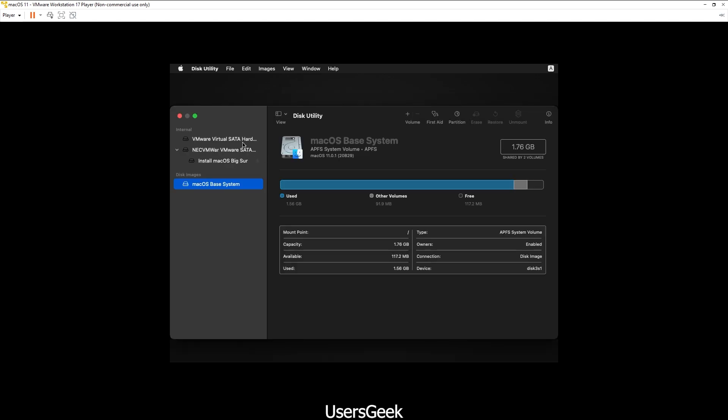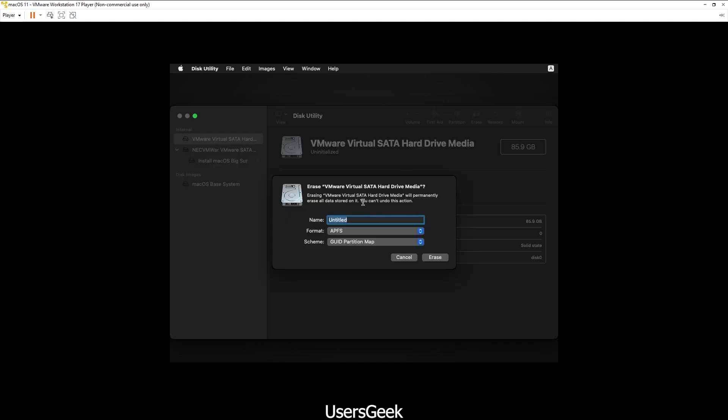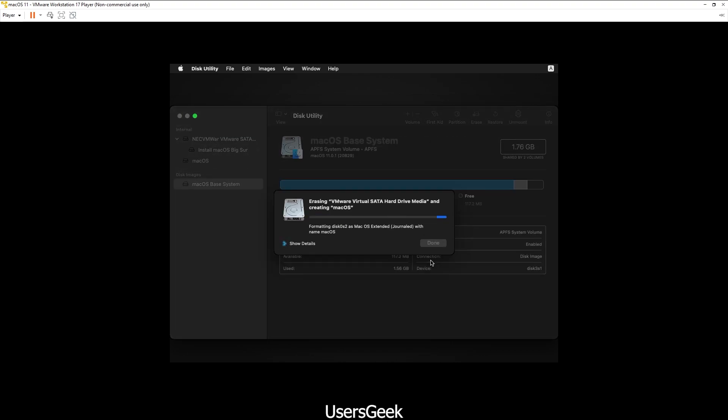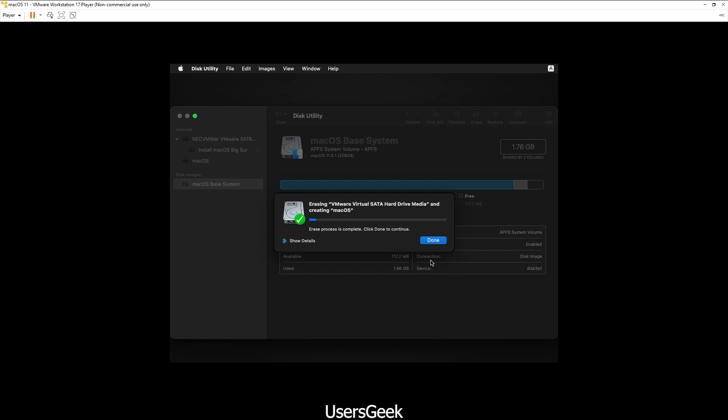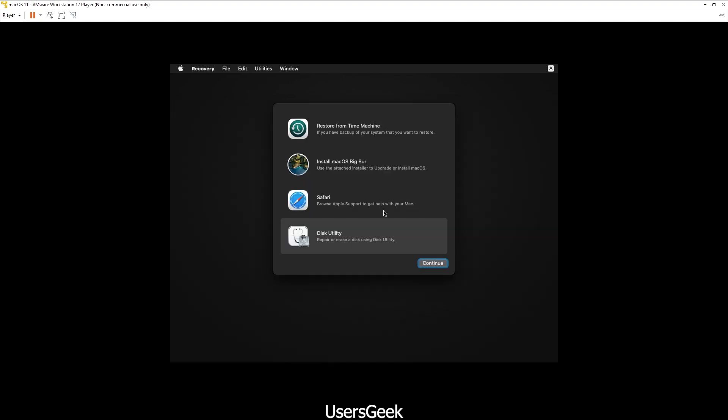Now check this one here on the top, and then you have to click on Erase. Give a name - I will say macOS. Make sure you choose APFS and GUID Partition Map. Click Erase. Just wait for a while and click Done.